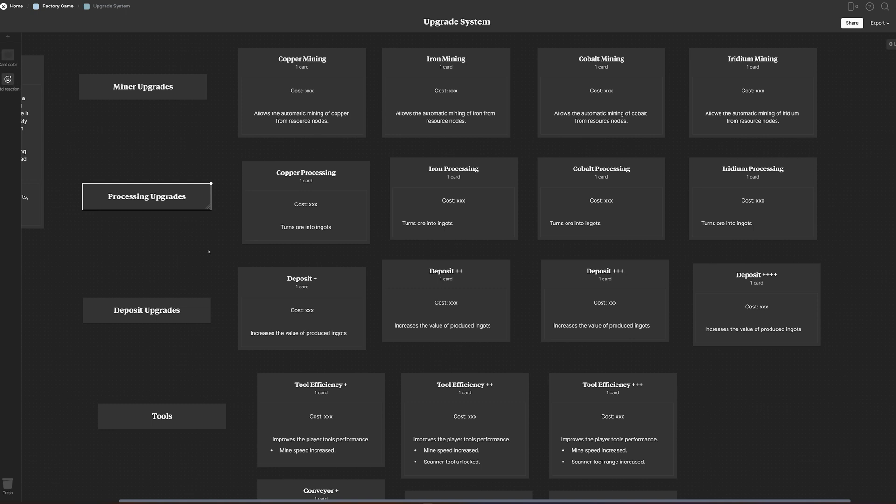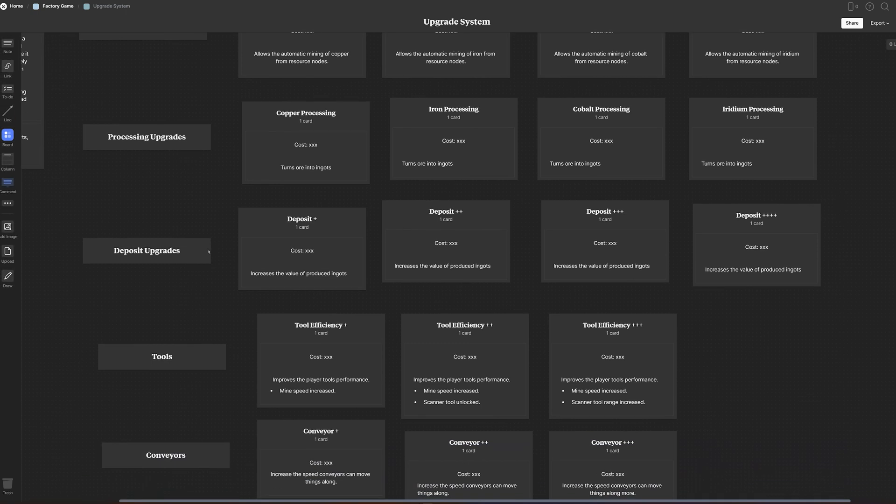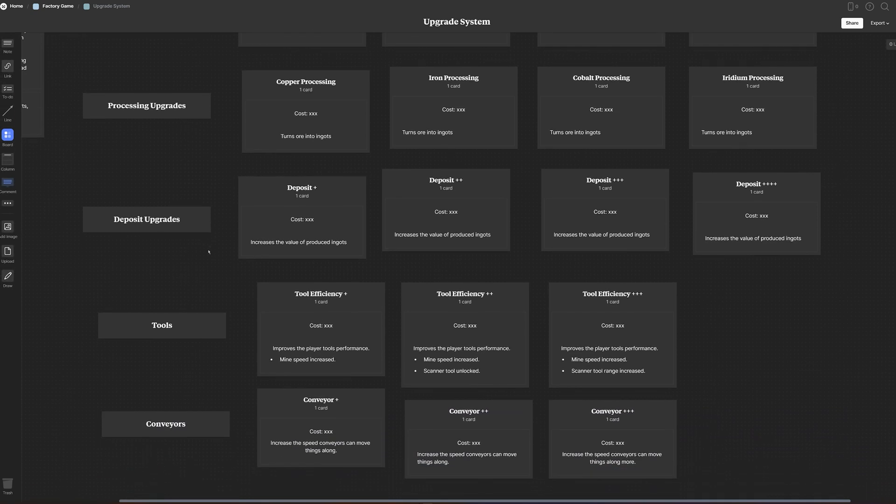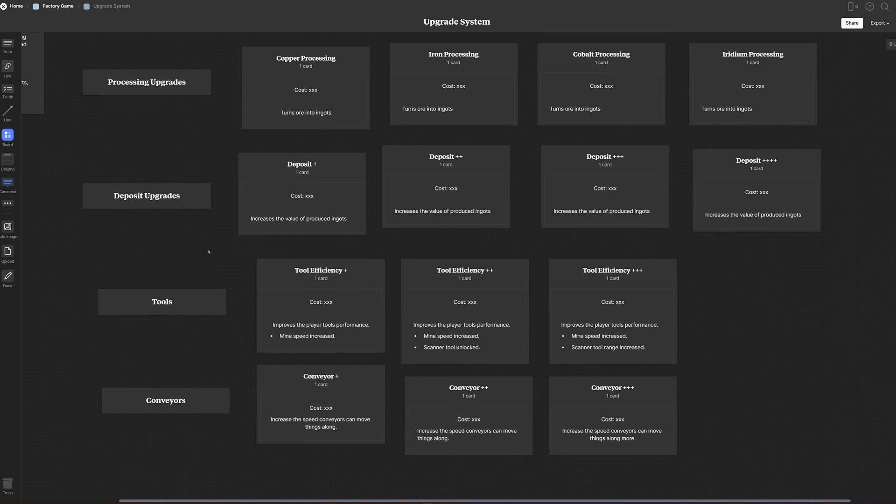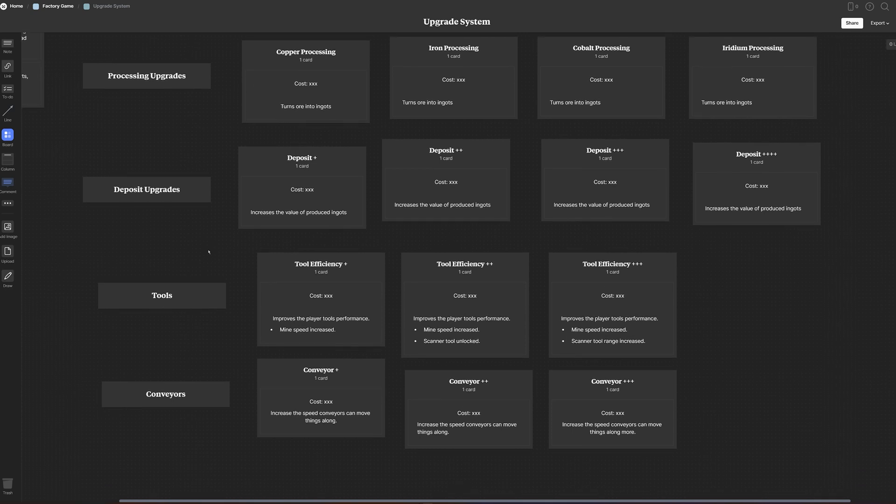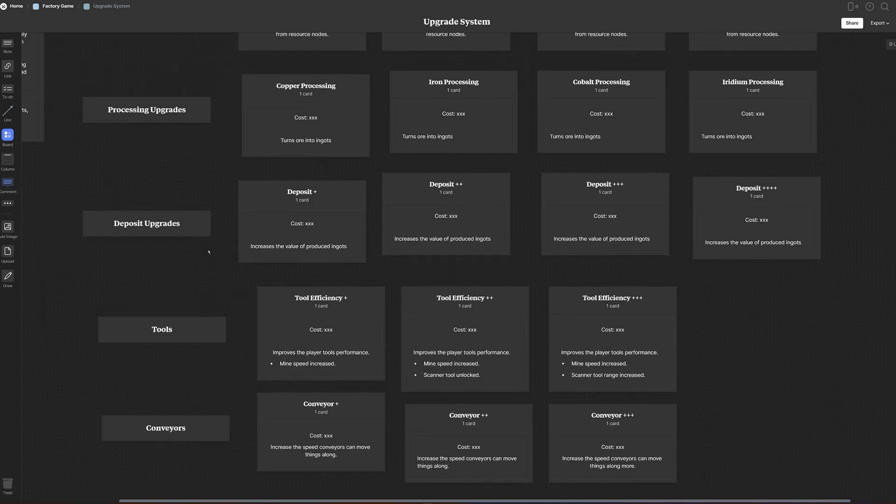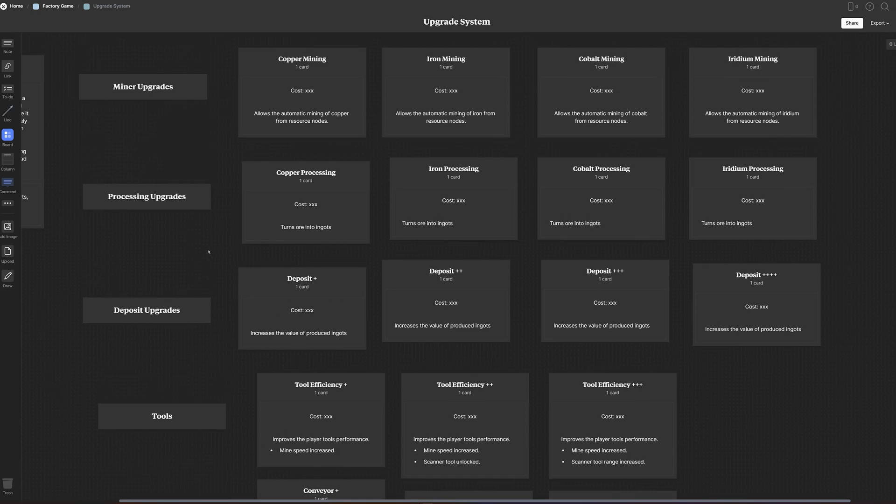The depository upgrades increase the value of ingots that you deliver to it, and the tools upgrade provides different bonuses for your tools so that your mining laser will mine faster and the range of the scanner, which I've yet to implement, will be increased.